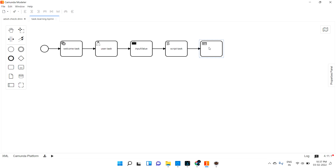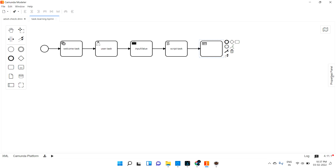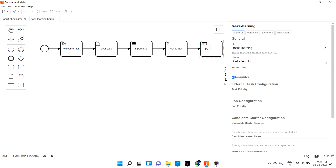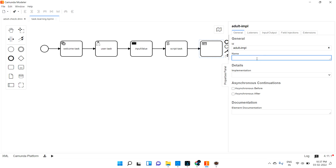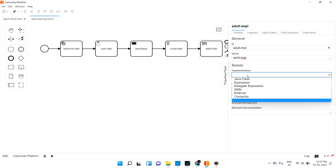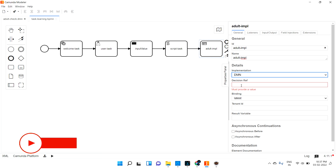First I create the task and change it to a Business Rule Task. If you see, one of the task types is Business Rule Task — I just selected that. Now if I go to the properties panel, I can see the additional fields. Let me give it a name — I'll call it 'adult_mpl' — and set the implementation. In the implementation field you can see an additional option: DMN. Let me select DMN.